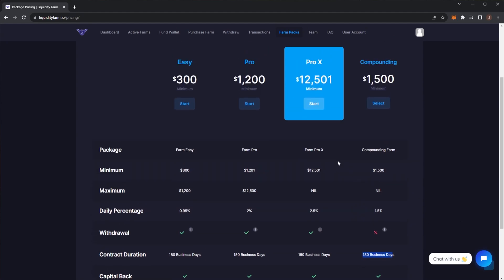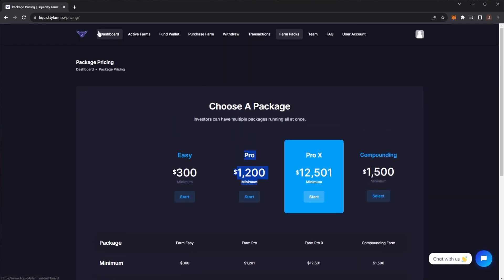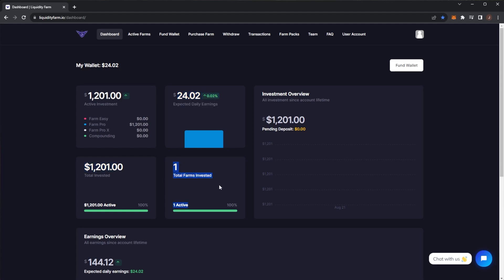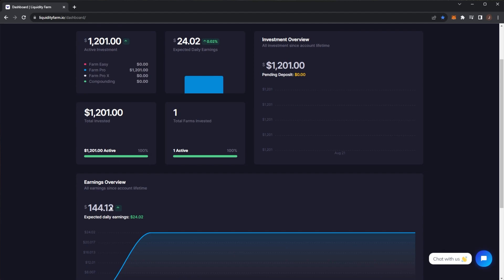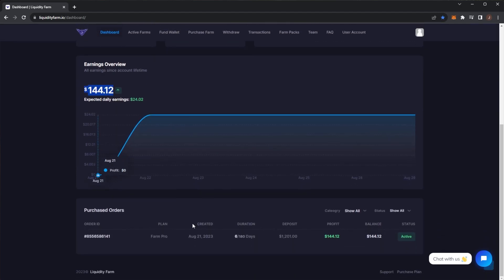I'm on the Pro plan here. In the dashboard, I quite like the layout. It's quite a well-made website. You can see your active investment, daily expected earnings, total invested, however many farms you've got, your wallet balance. I do have $24.02 which is what I earn every single day.